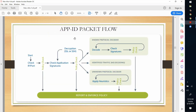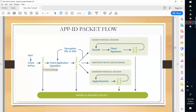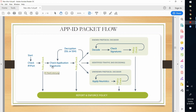When an application arrives, the firewall first checks whether we have any policy. If the policy says 'any application' - no specific application specified - it will directly go to report and enforce policy. If a specialized application is allowed such as SSL or SSH, it will check the application signatures, then check for application override policy.